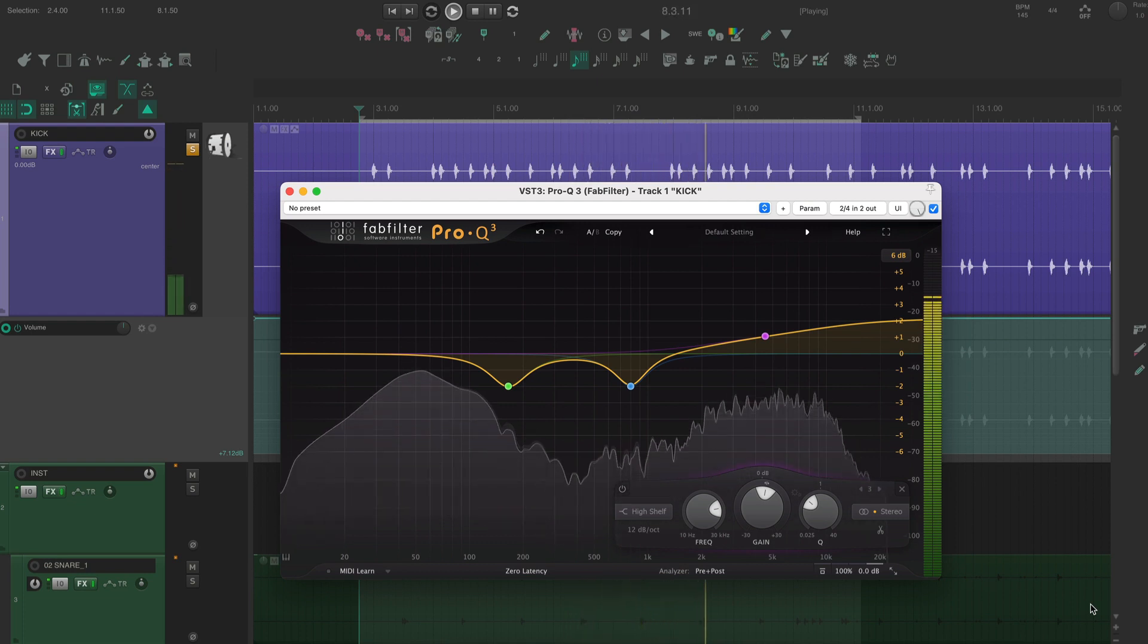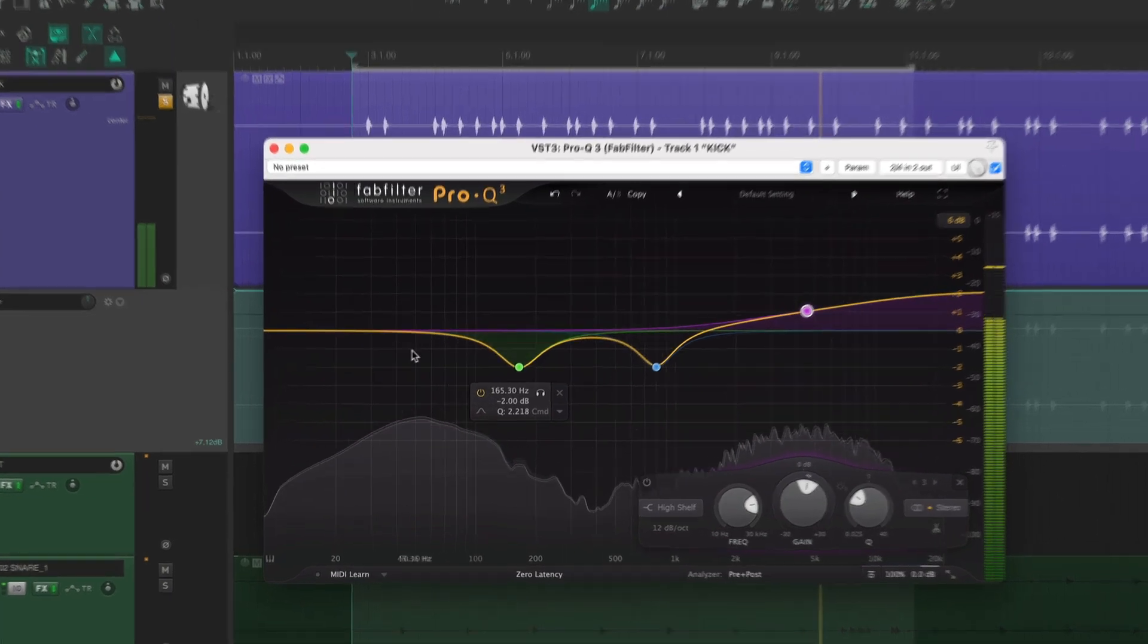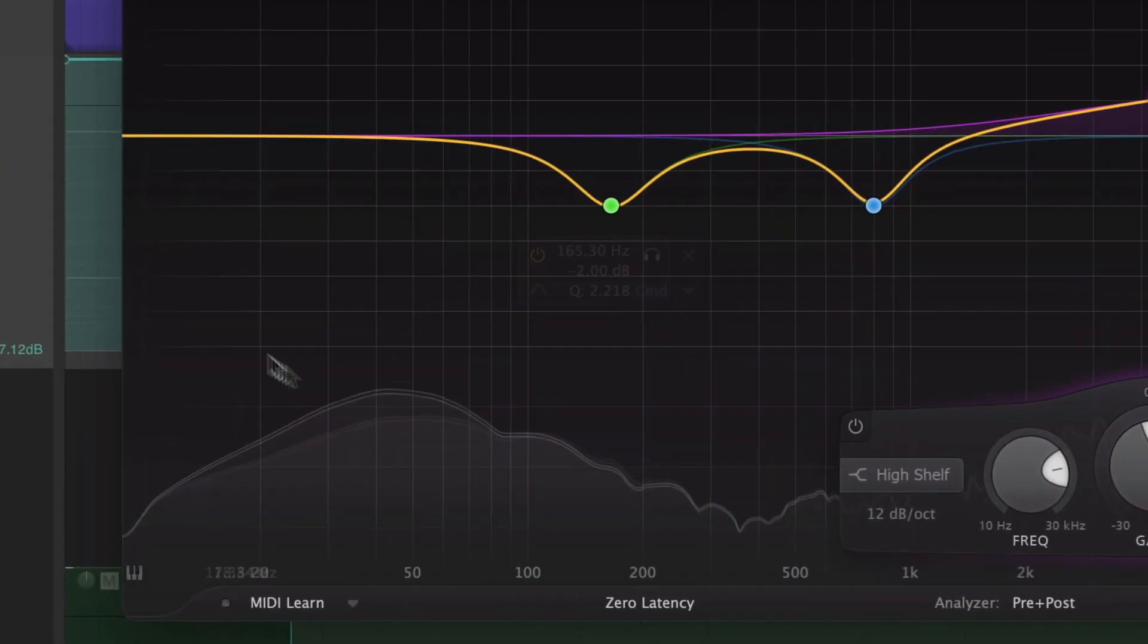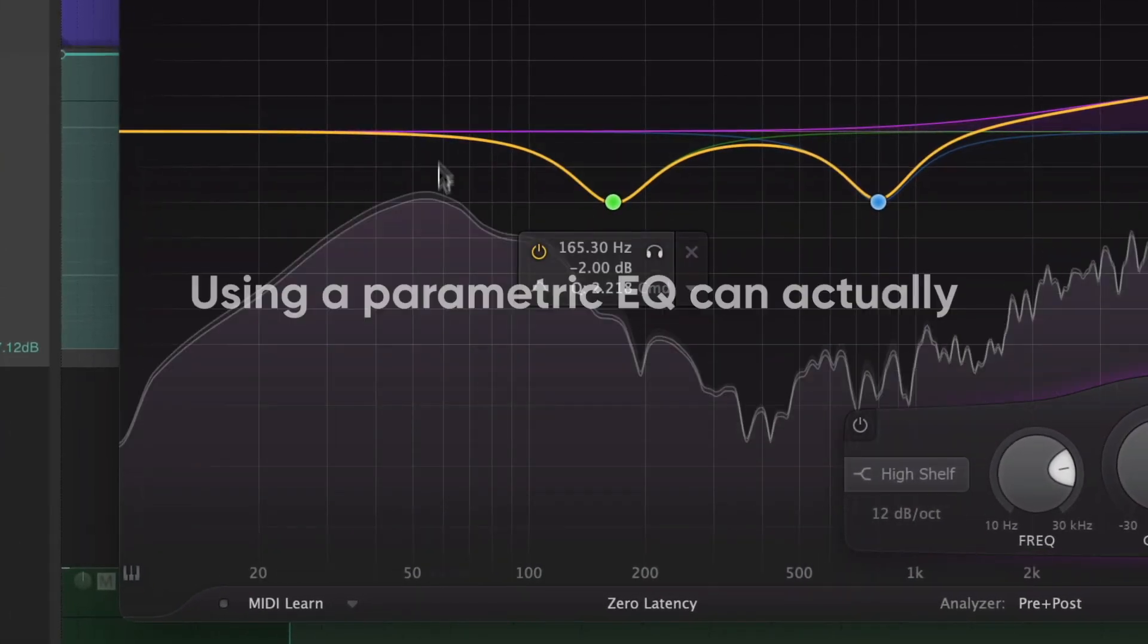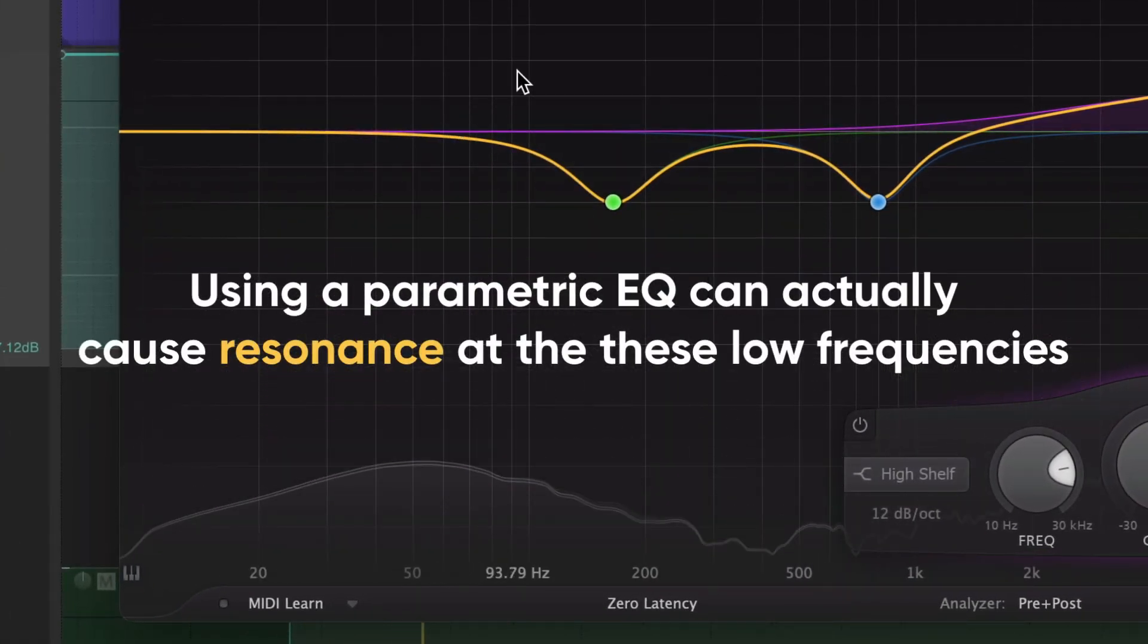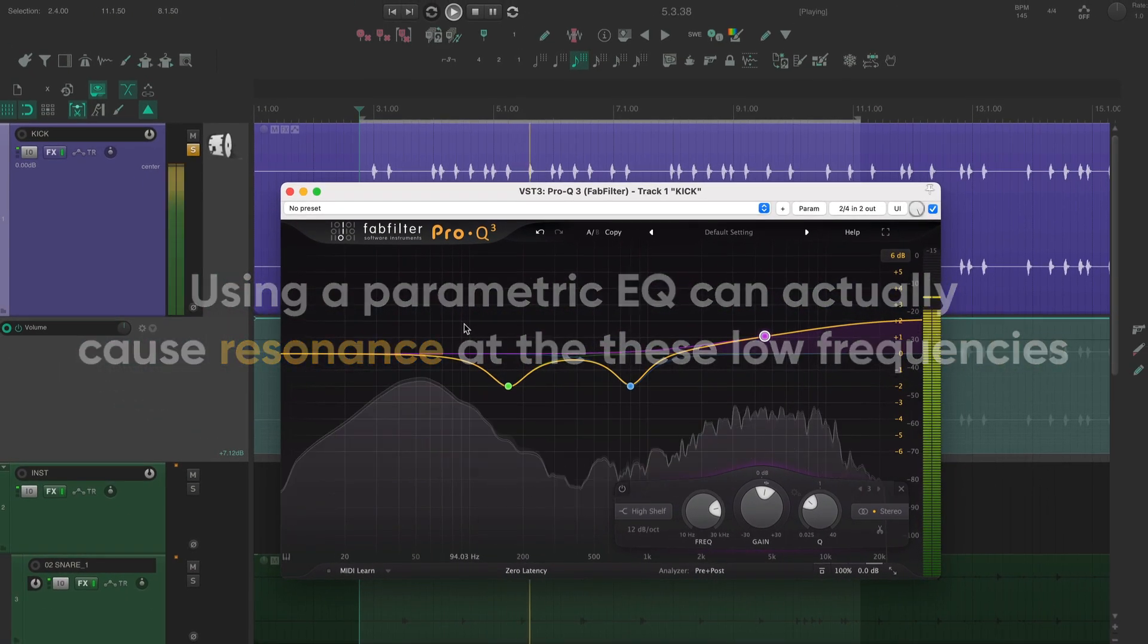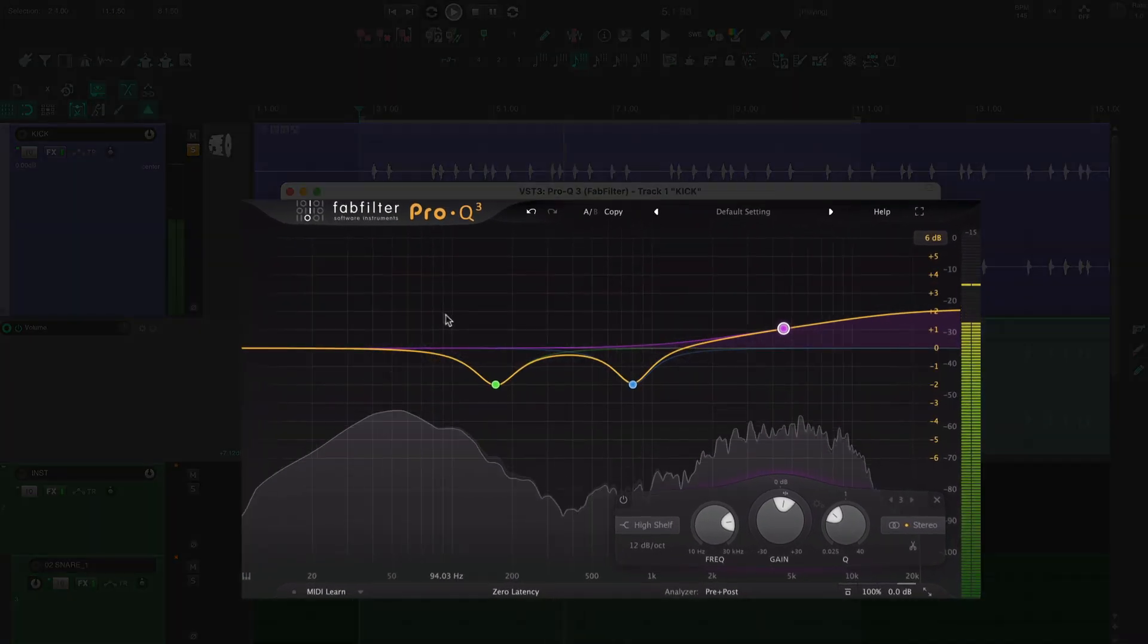Now let's take a look at the bass. Just like the high end, I like to treat this area with a shelf. Using a parametric EQ can actually cause resonance at these low frequencies, so it's best to treat the whole area at once.